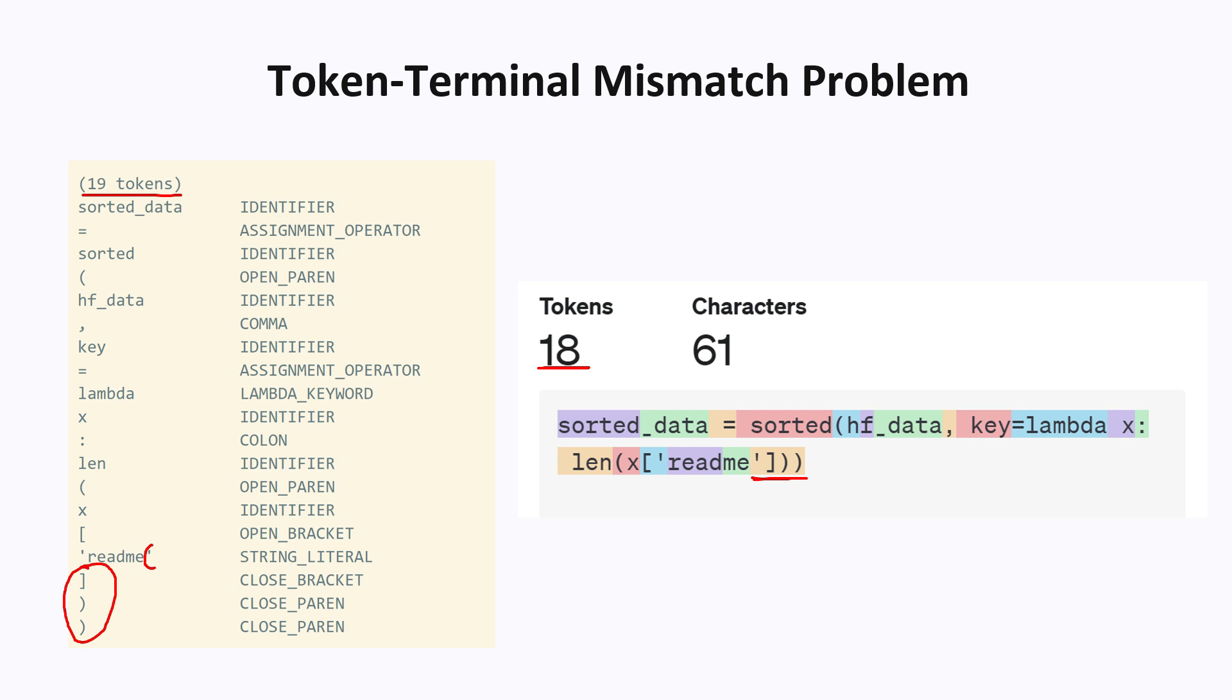Well, the easiest thing we can do is just ignore it. So you can say like, look, this token here is just causing too many difficulties. So you're not allowed to finish one terminal and start a new terminal in the same token. And this can kind of work, but it is over constraining. So you can expect the accuracy to degrade a little bit.